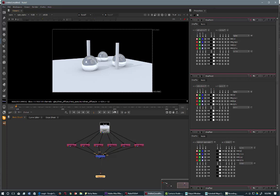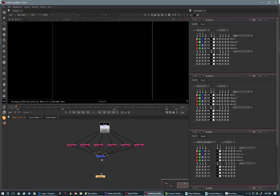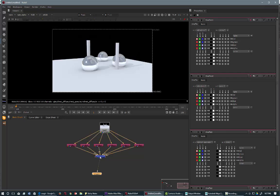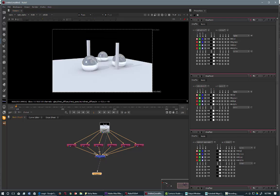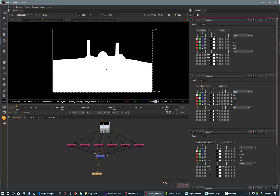But is it? So let's have a look at the alpha channel. Because if you look at the alpha channel in the passes, there's transparency. But in the beauty pass there isn't.